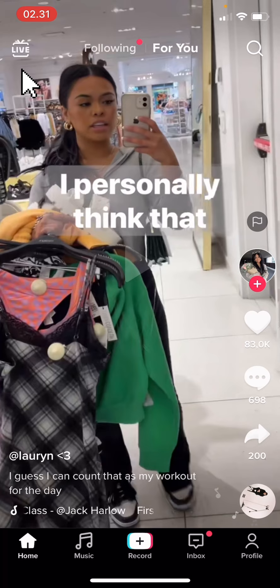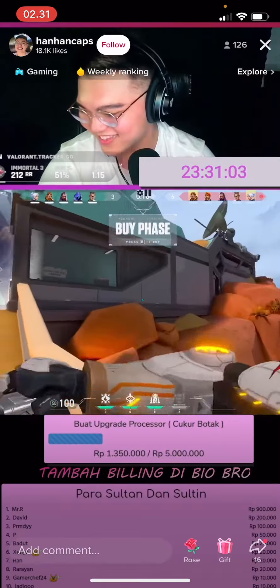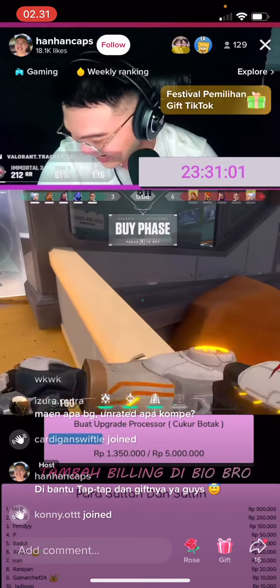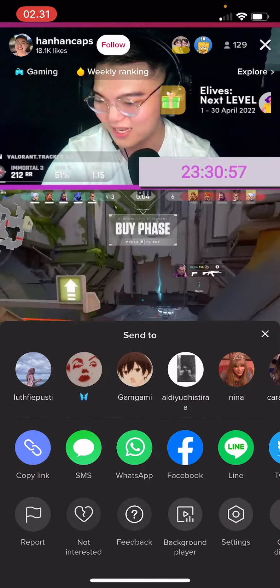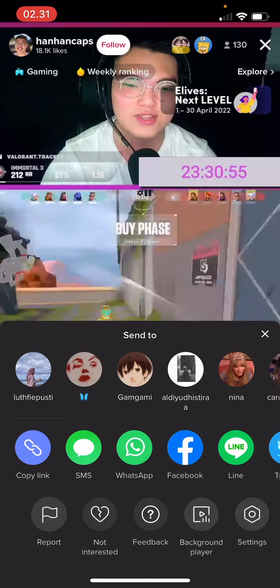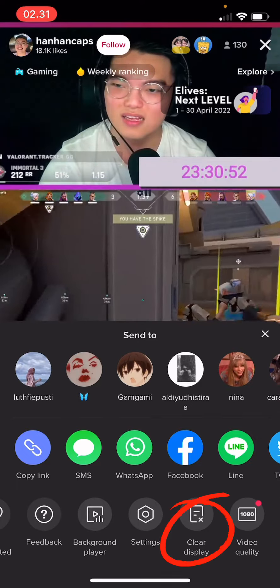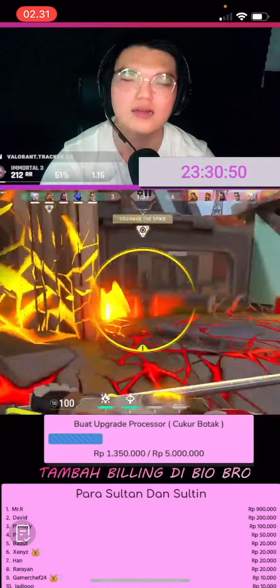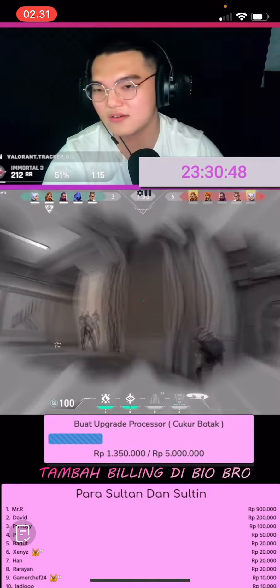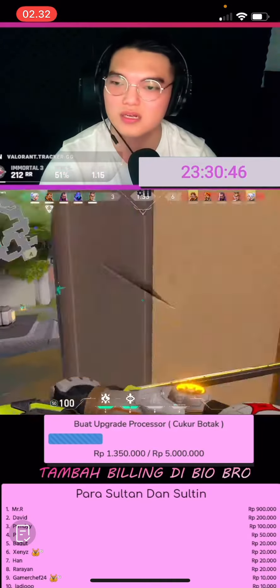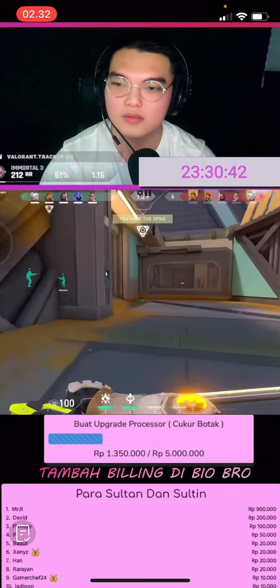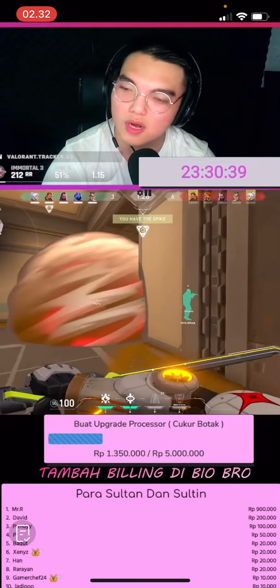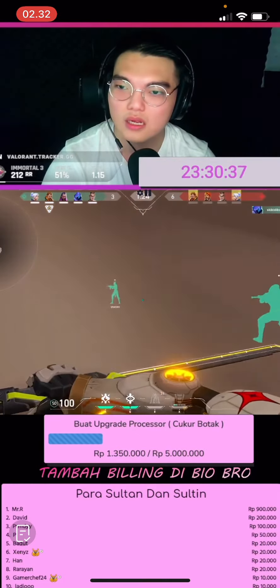You're going to press the Live button on the top left corner of your screen. Then, to get a clear display, press the share button — or you can just scroll to the left and choose 'Clear Display.' As you can see, the comments, stickers, and so on are gone, and you now have a clear display.